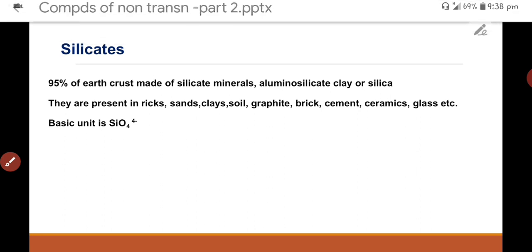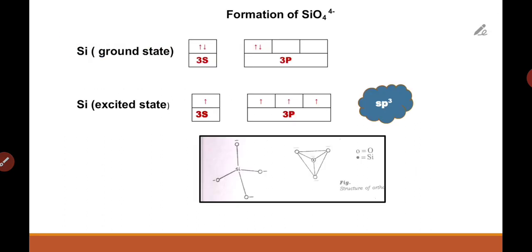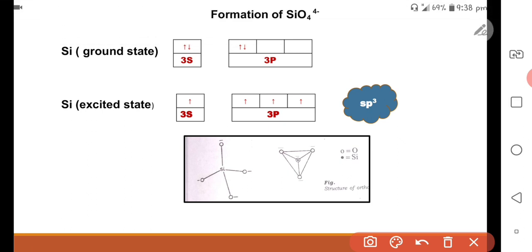The basic unit is SiO4 4- ion. The central atom is silicon. Consider the outer electronic configuration of silicon — it belongs to the group of carbon, so its outer electronic configuration is 3s2 and 3p2. Since four bonds are required to bond with four oxygen atoms, silicon undergoes an excited state arrangement of 3s1 and 3p3.